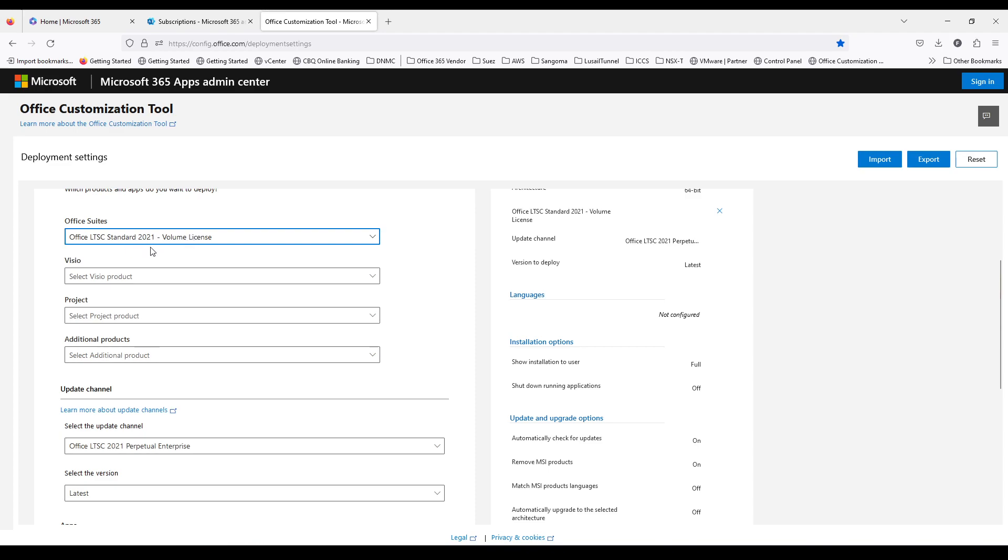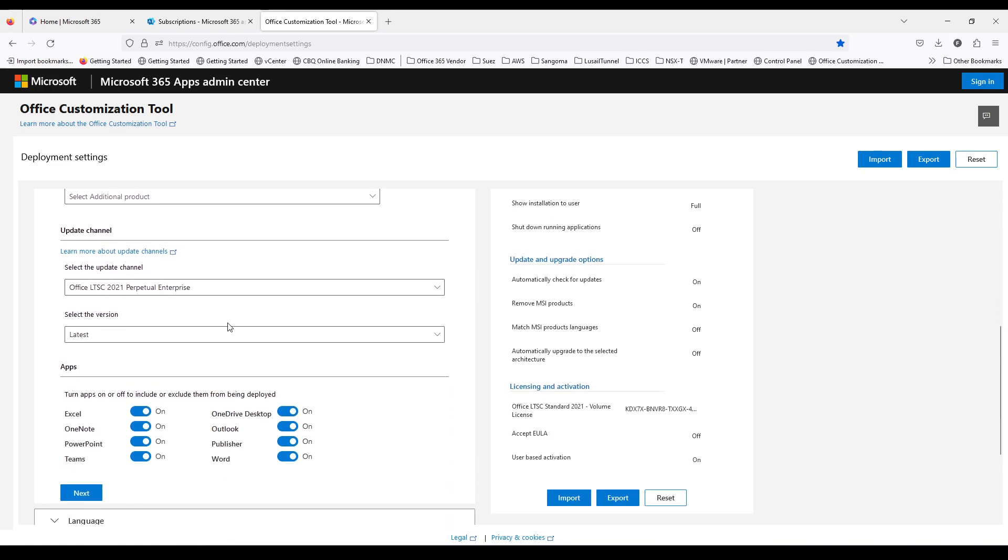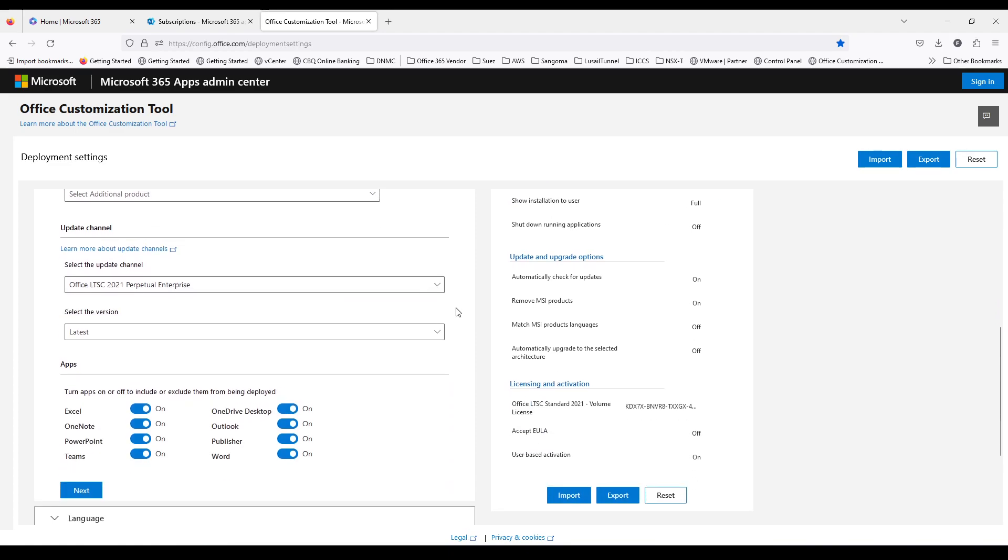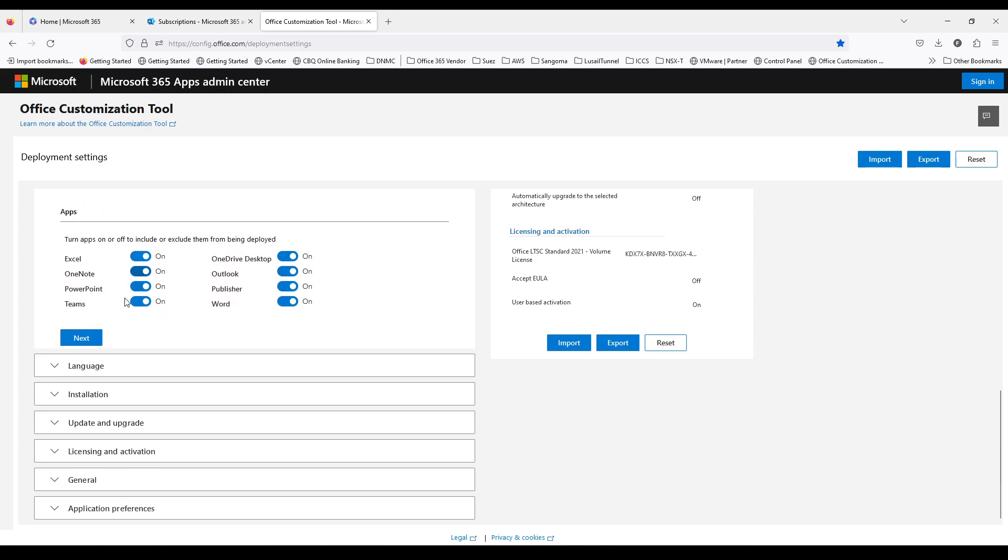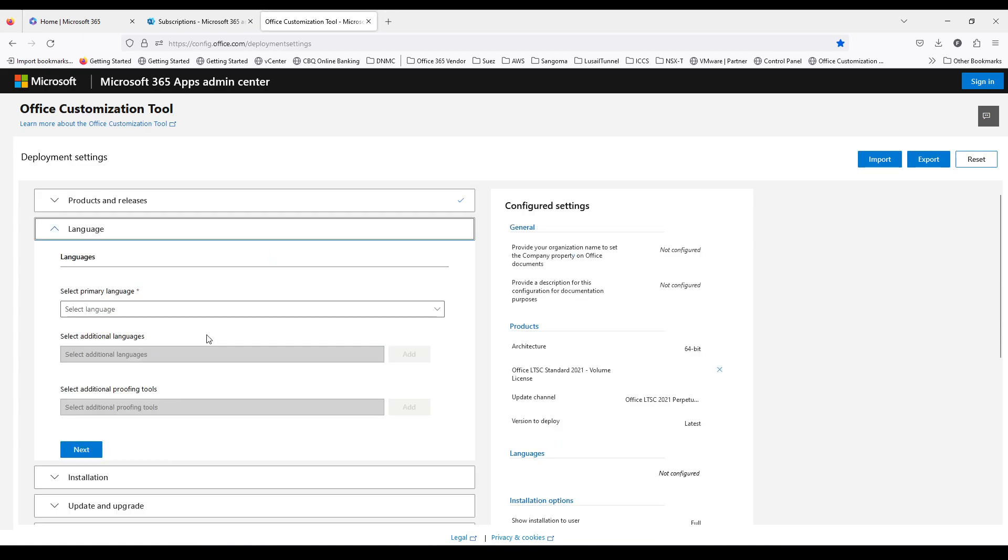The one which I have purchased. Standard Visio and Project are also available. So select the client updated channel, and these are the apps which will be installed. Next.